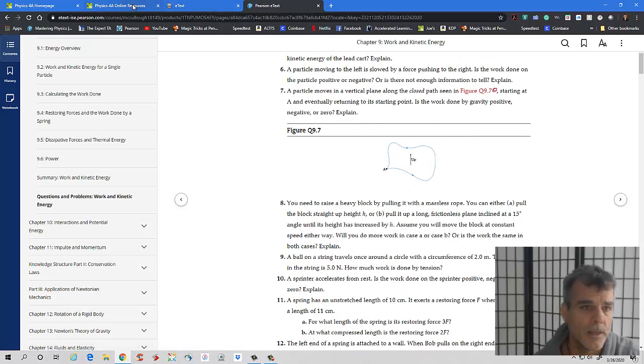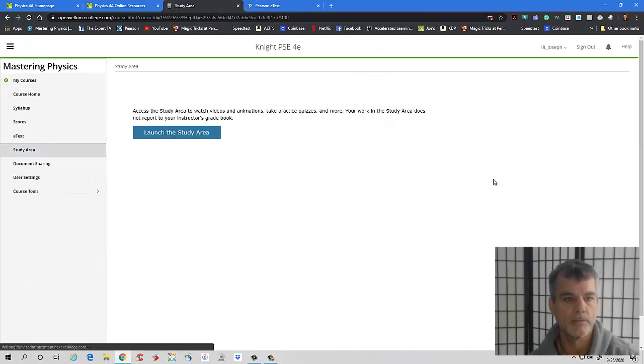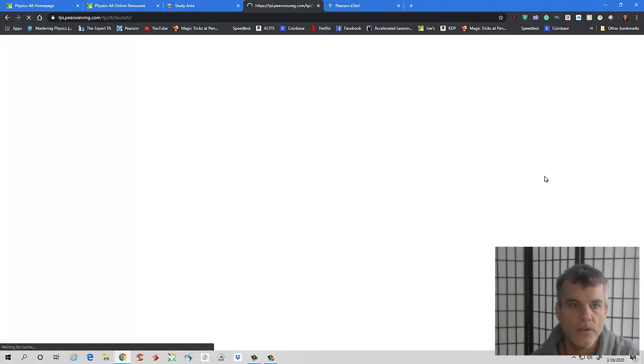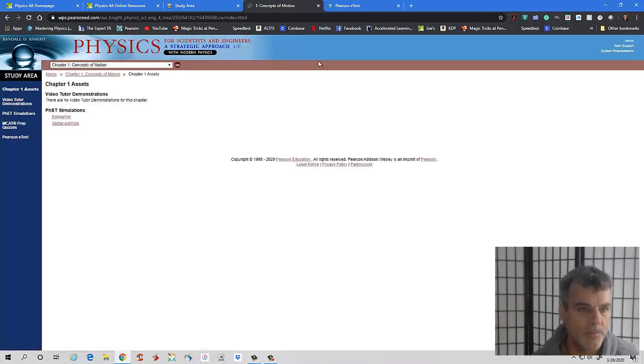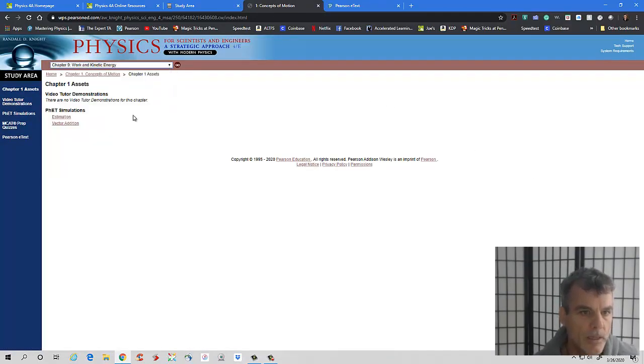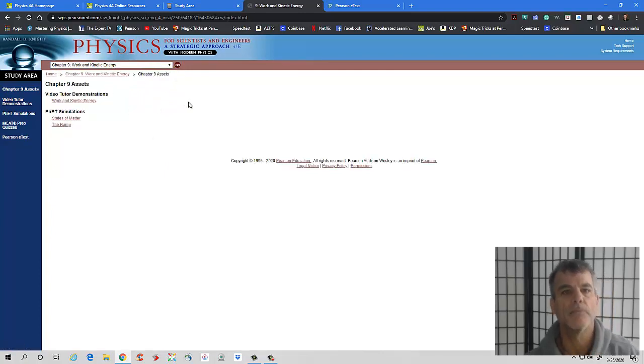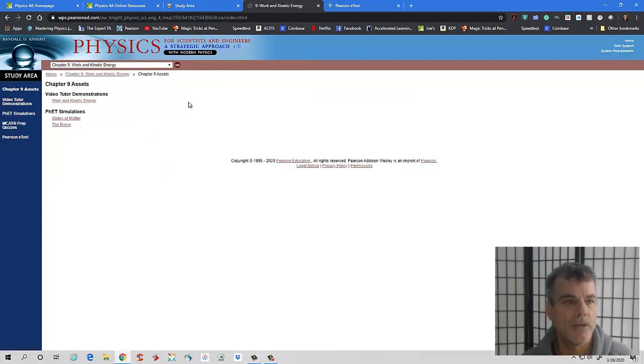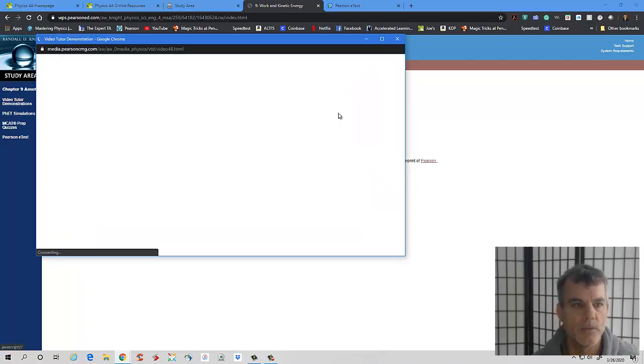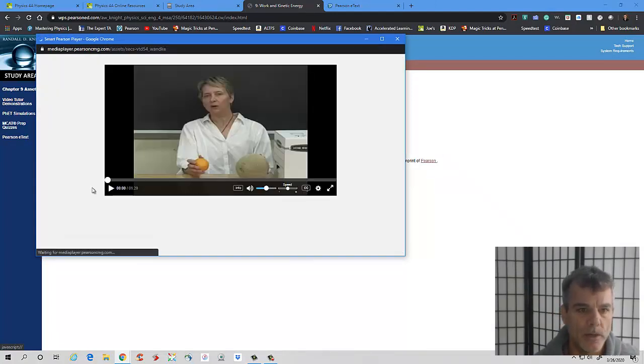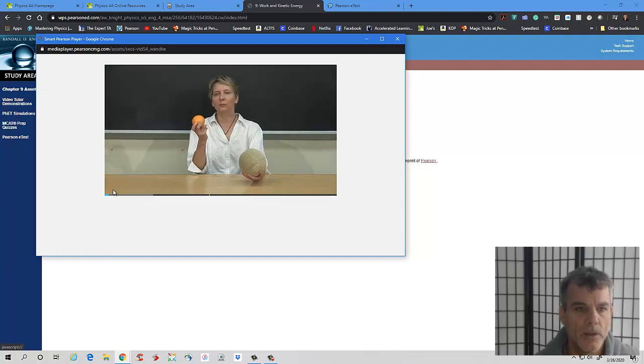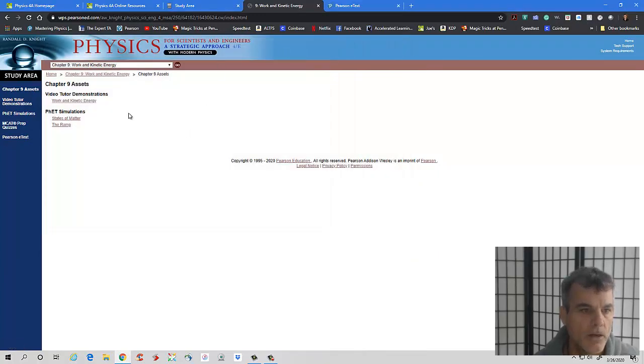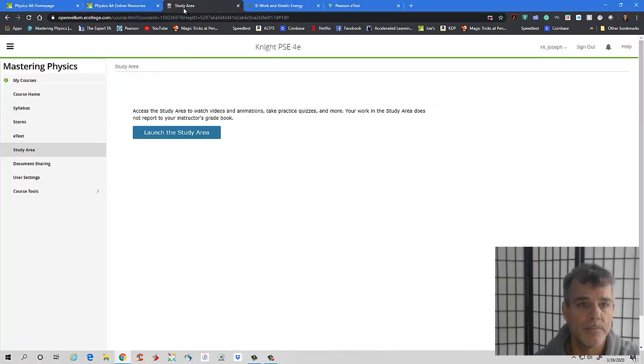Other thing is eText. If you go to the study area, they have for each chapter. So like if I go to chapter nine, you have to hit go, it'll give you the resources that they have for each chapter. So like for chapter nine, it has a little video tutor demonstration on work in kinetic energy. So I open it up and you've got a little video that plays. It also has simulations that you can use to just help with the conceptual understanding.